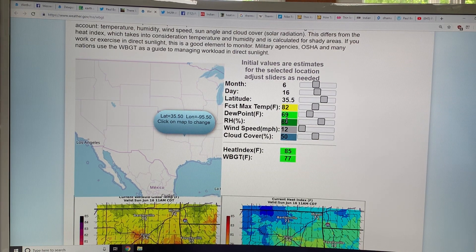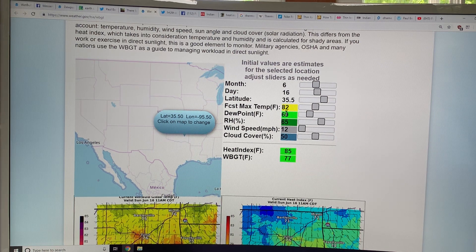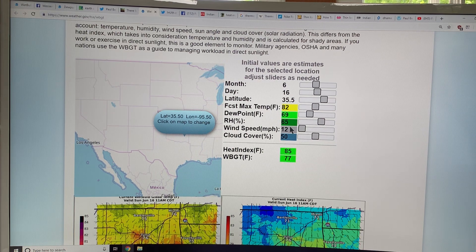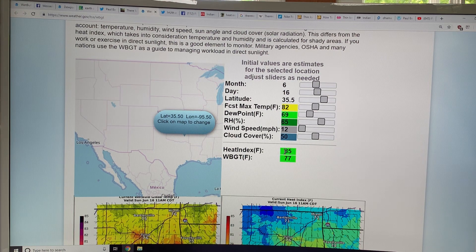It uses temperature and relative humidity — or temperature and dew point, which give you equivalent information — but then it adds the wind speed and cloud cover to calculate this index.